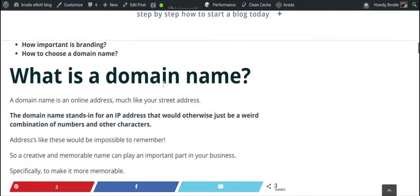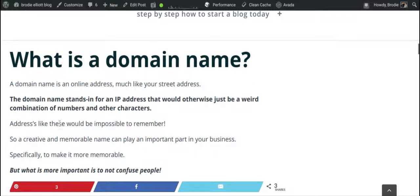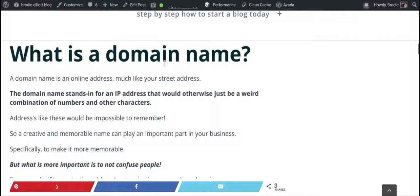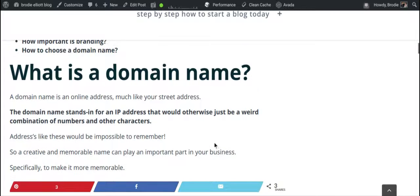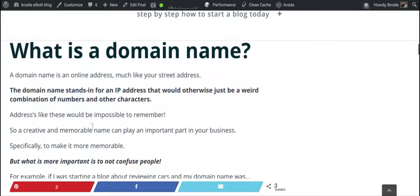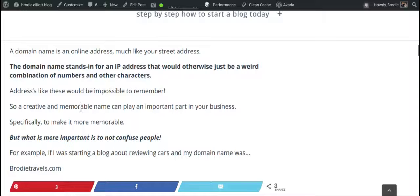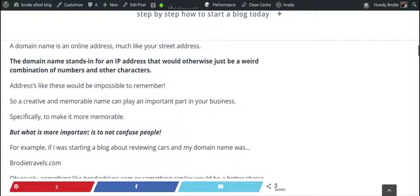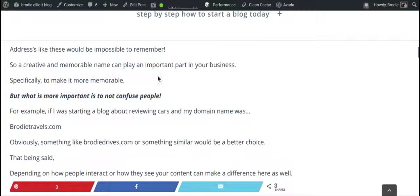A domain name is an online address, much like your street address. It's the name that stands in for your IP address, which would otherwise be a combination of numbers and characters — really hard to remember. So it's just an easy way to remember and store them. A creative and memorable name can play an important part in your business, making it more memorable for people if they're going to type it directly into a search bar.